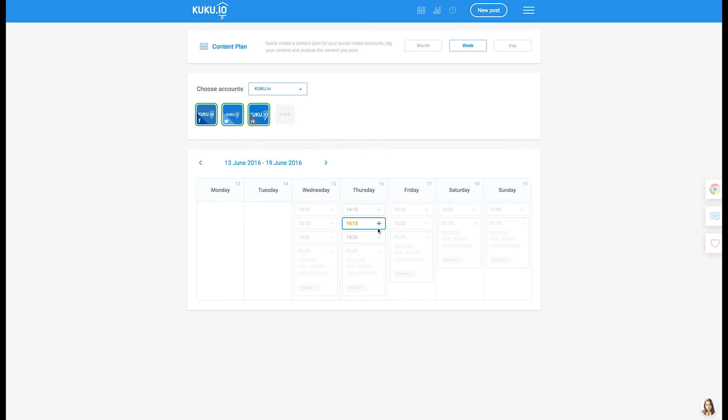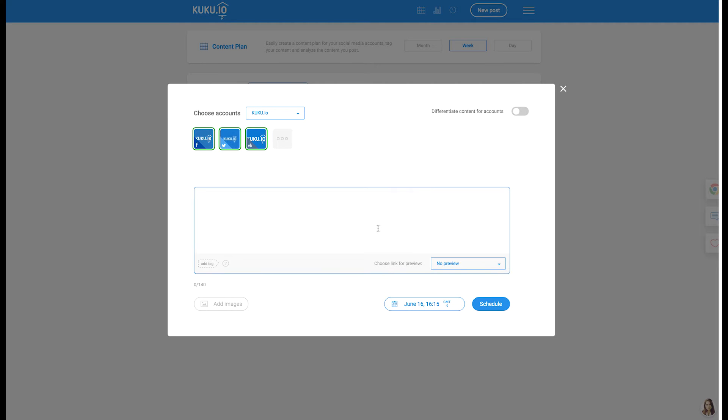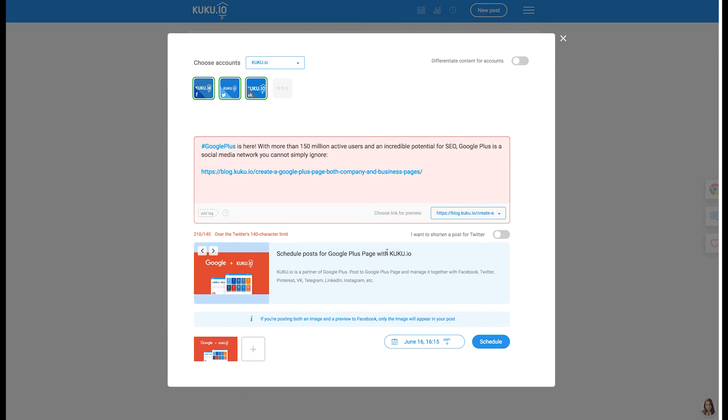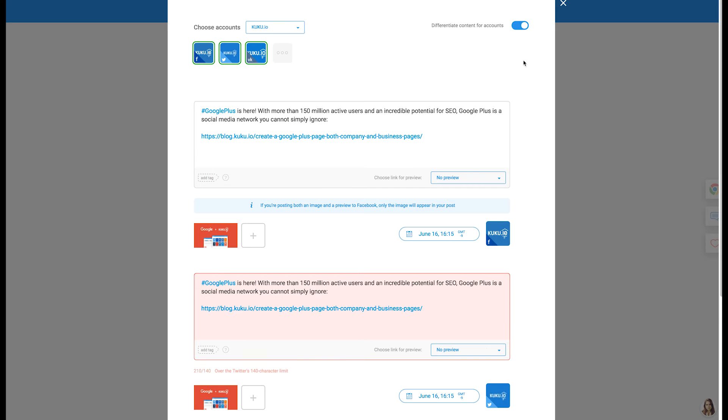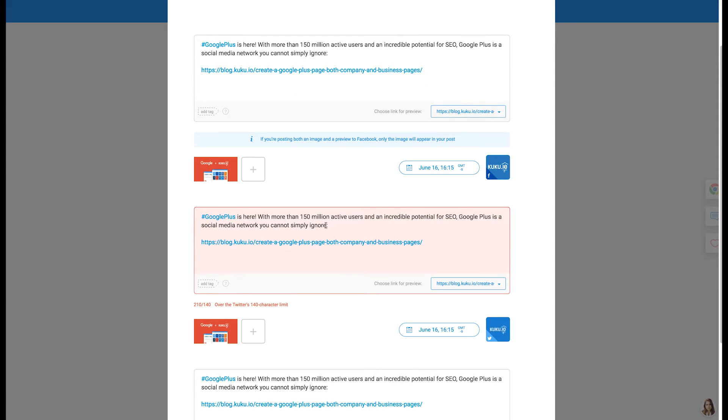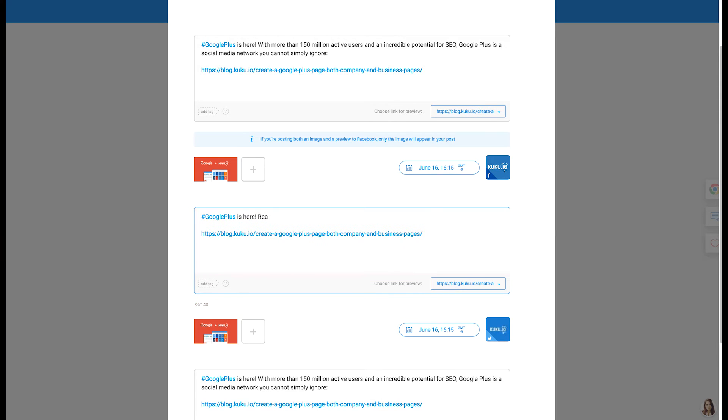To create a post, choose a time and add text, images, link previews in the appeared window. From wherever you create a publication in Cuckoo.io, if you post to multiple social media networks at once, you can easily adapt content for each social media account.